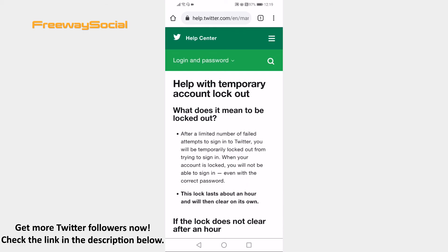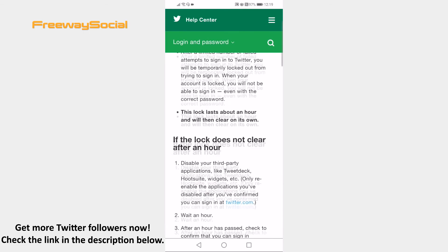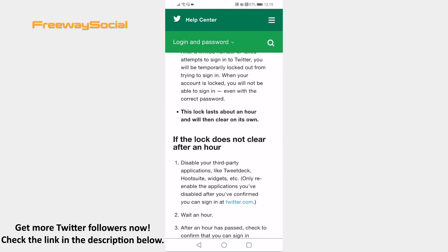If the lock doesn't clear automatically even after an hour, then you will need to make sure to disable all the third-party apps if you are currently using any. For example, it may be Hootsuite or TweetDeck. After that, wait for an hour and this error should be removed automatically.